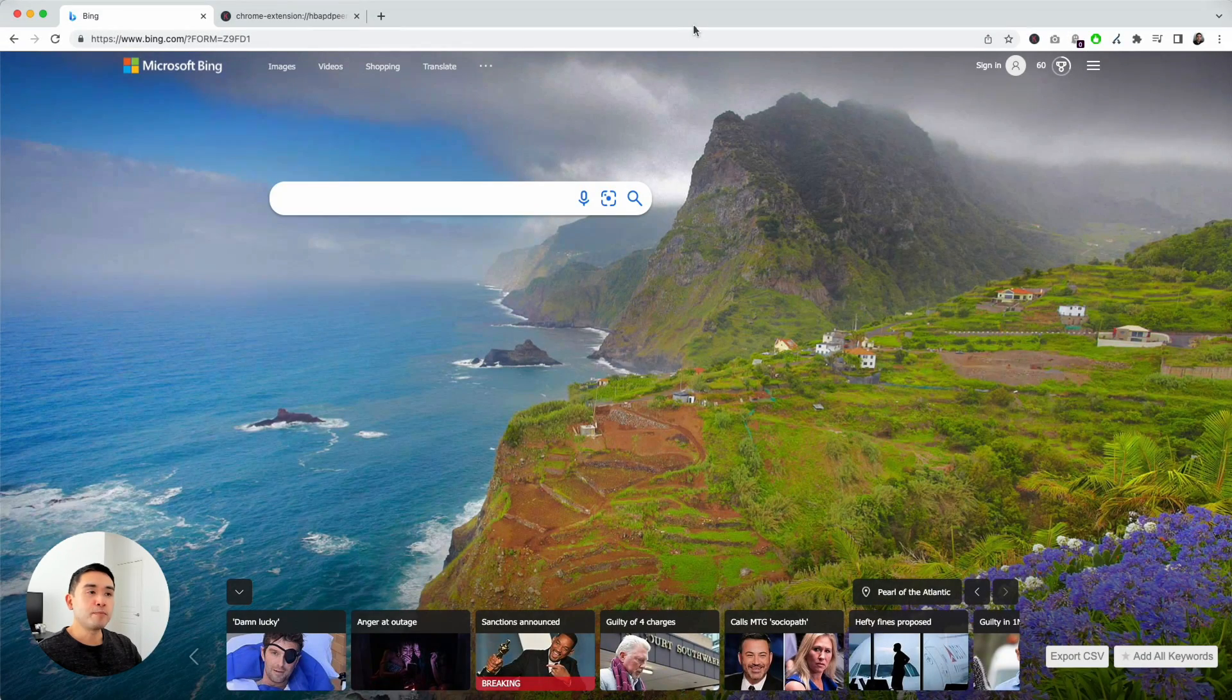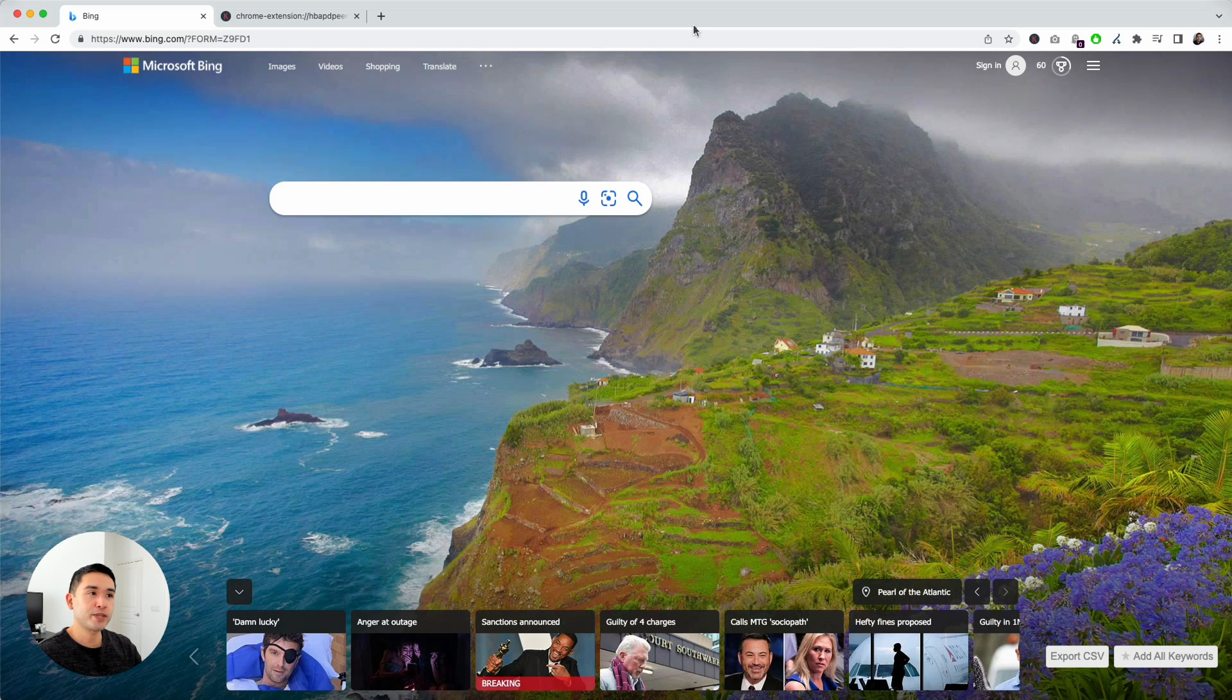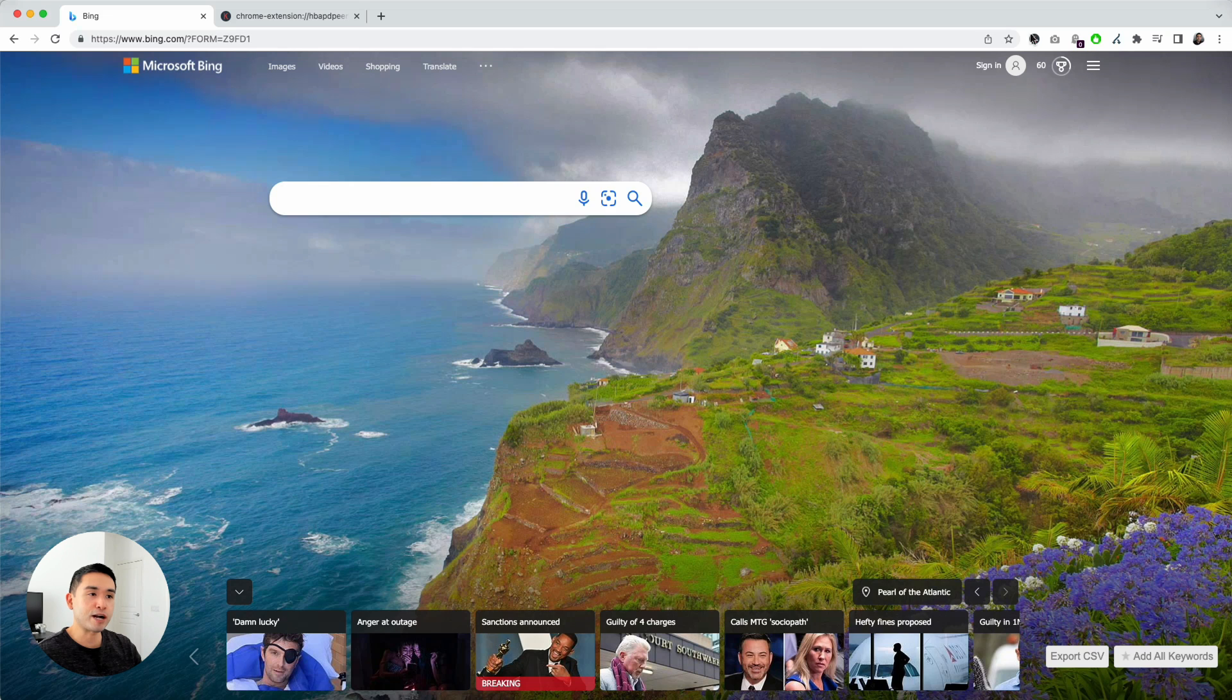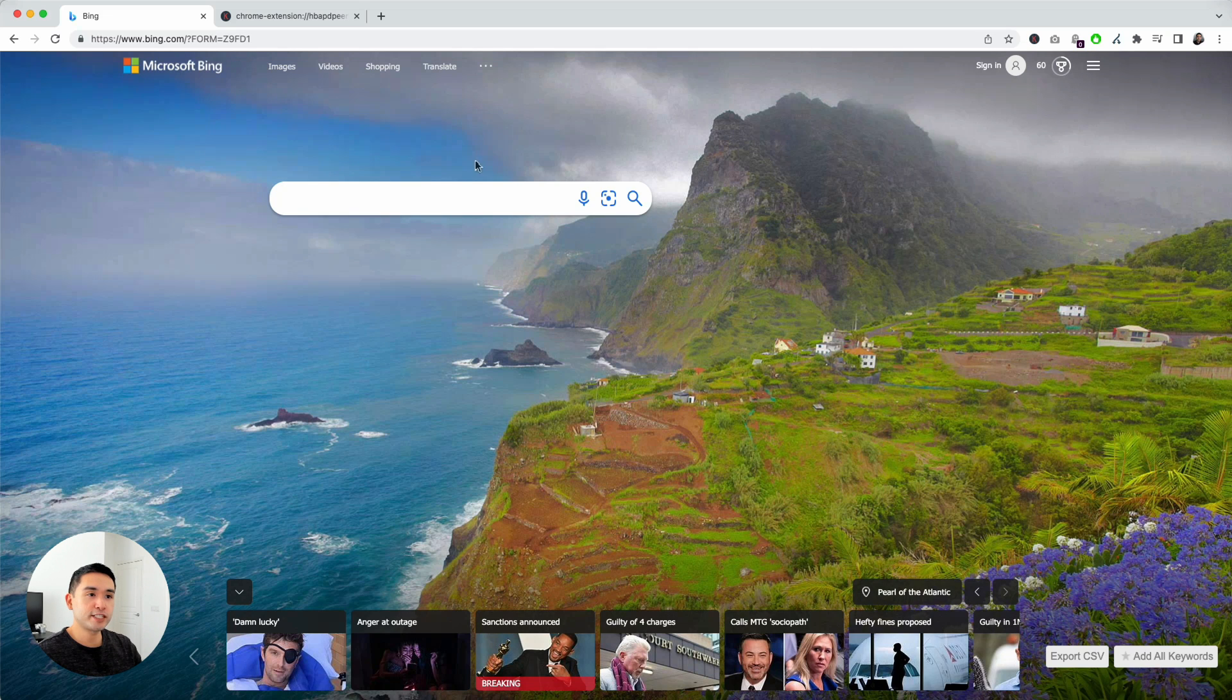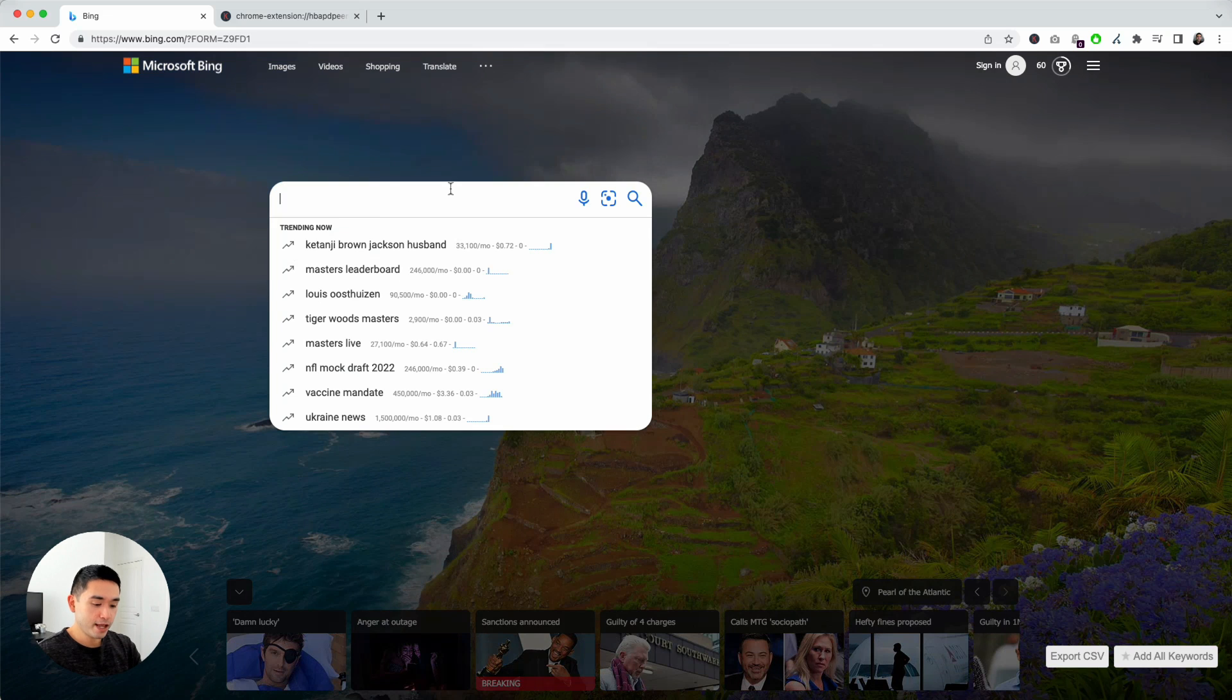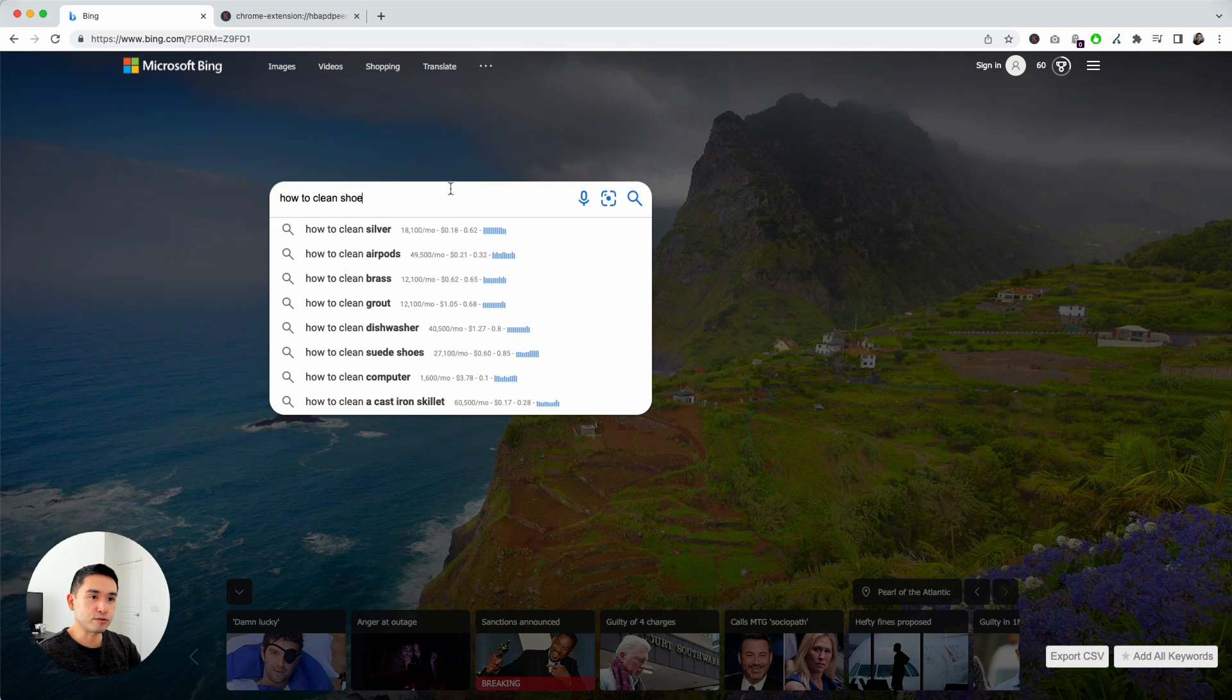Doing keyword research on Bing is very simple and very straightforward if you have Keywords Everywhere. To start, you need to have the Keywords Everywhere extension installed on your browser. Go to Bing and simply do a search. For today's video, let's search for how to clean shoes.